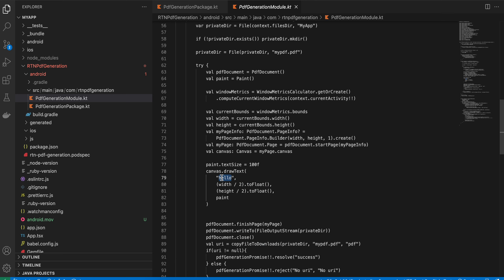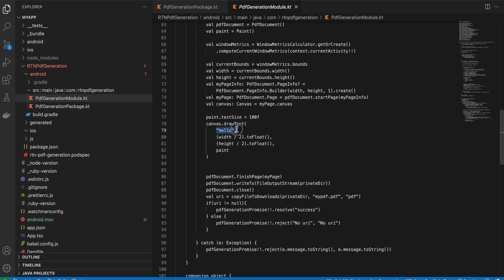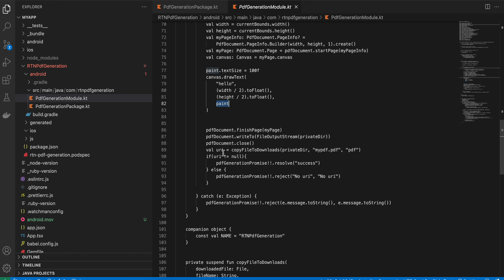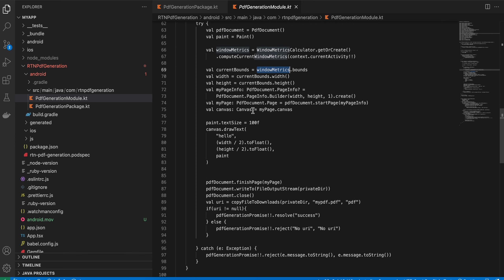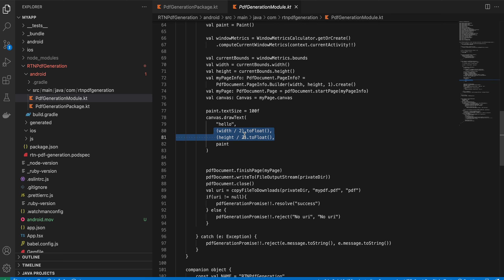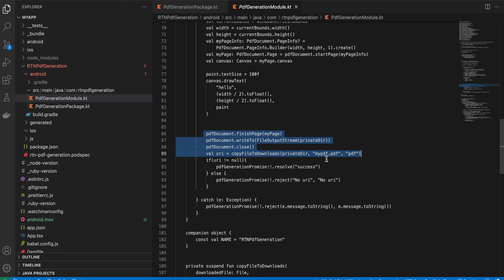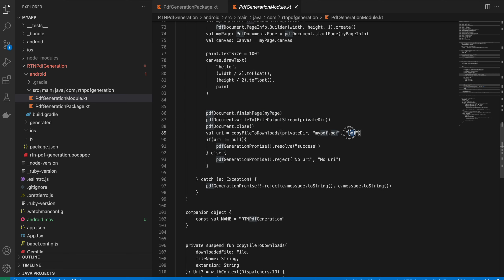The code generates a PDF using Android's PdfDocument API. I write 'hello' text using canvas.drawText, but you can use canvas.drawBitmap for images instead. We use the window dependency to calculate the device width and height, then position the text at the center. The output file is named 'mypdf.pdf'.